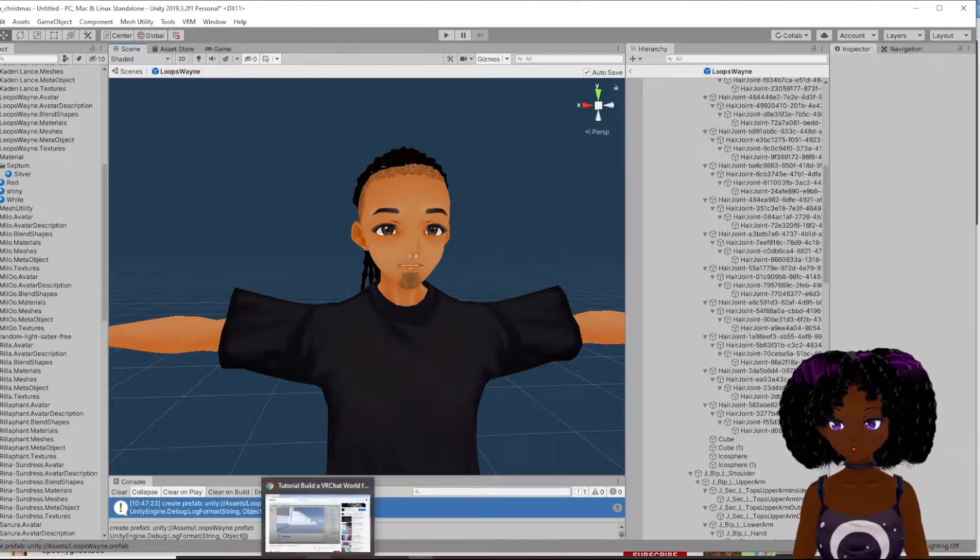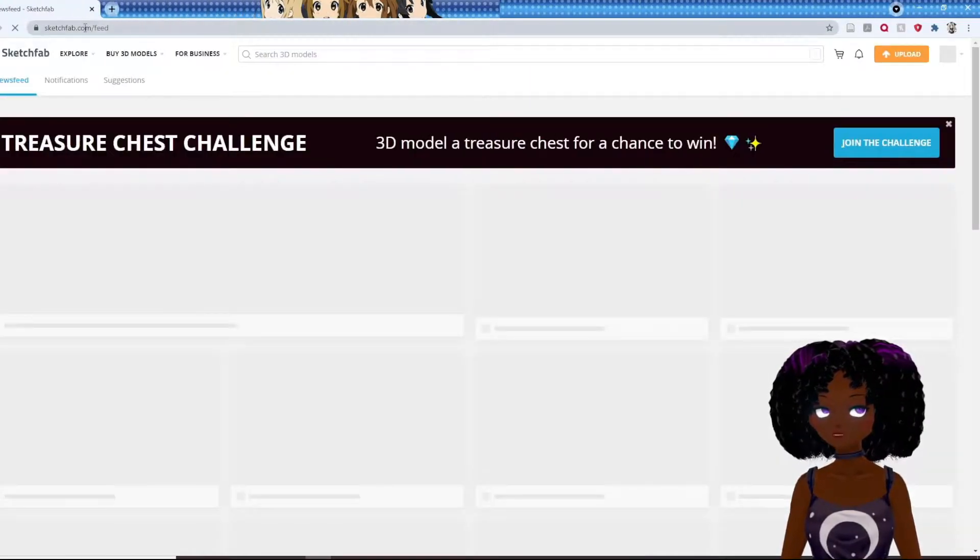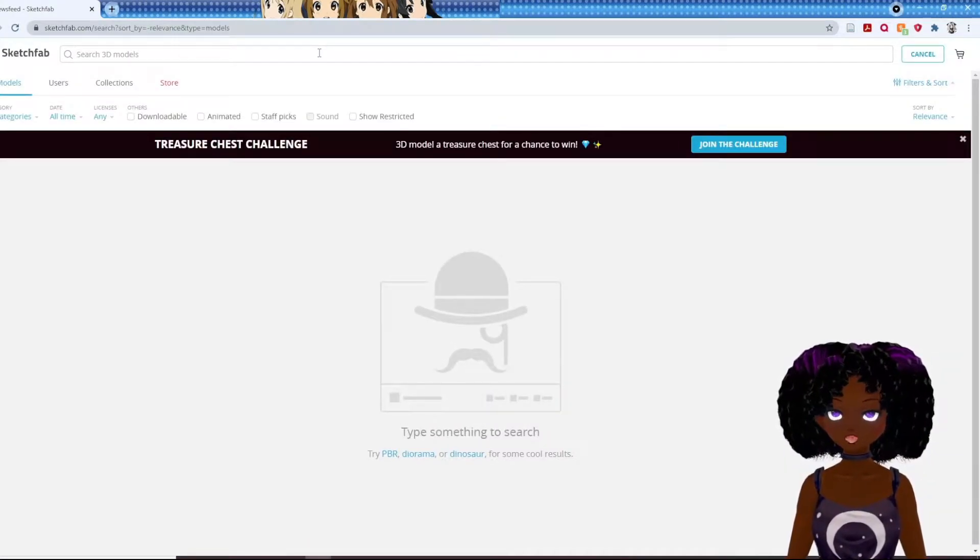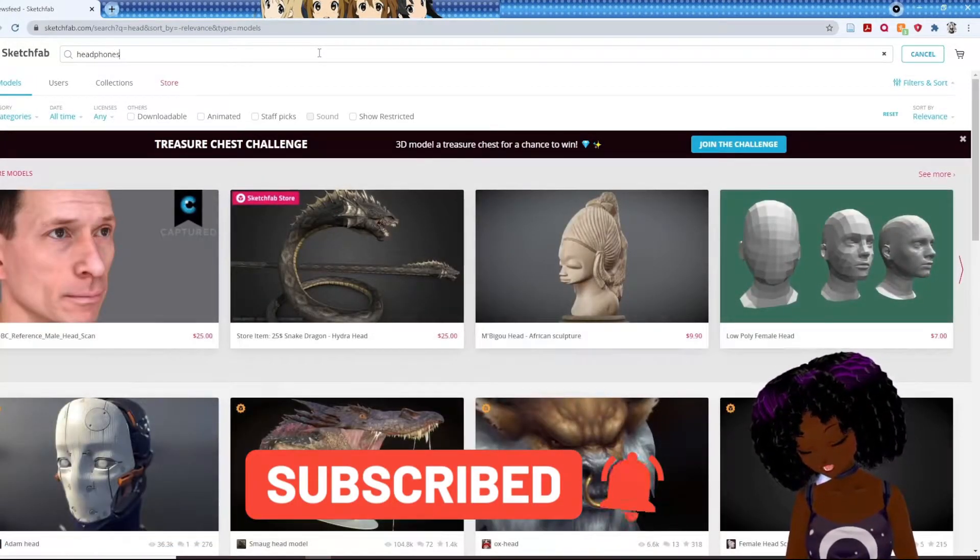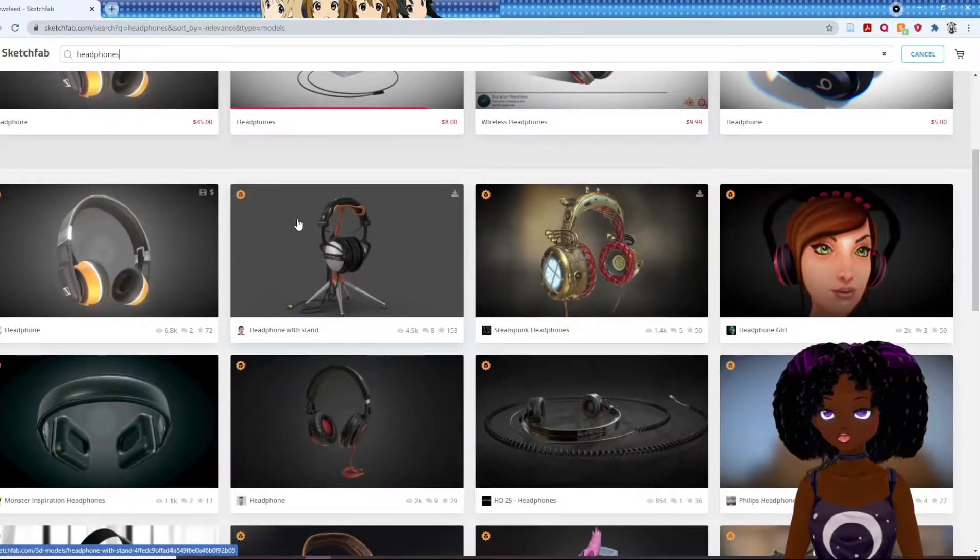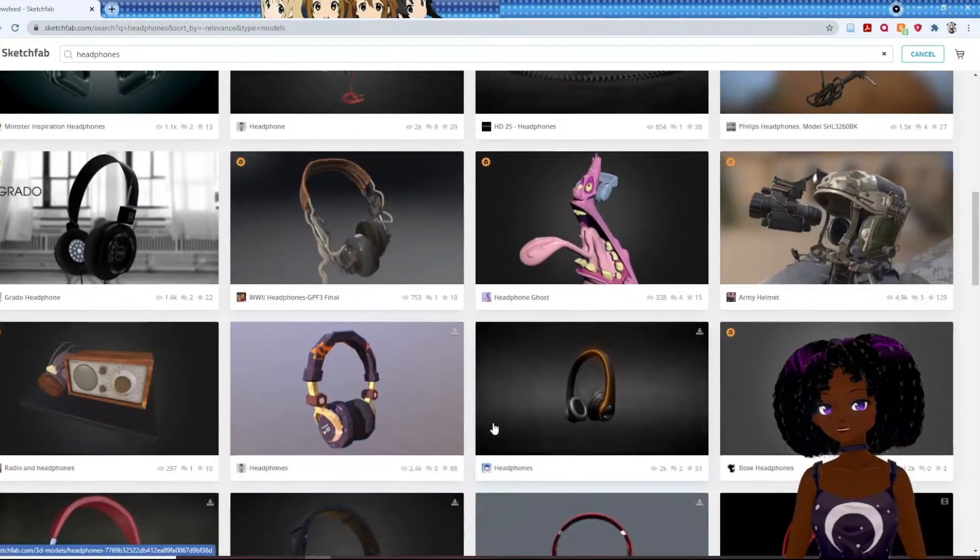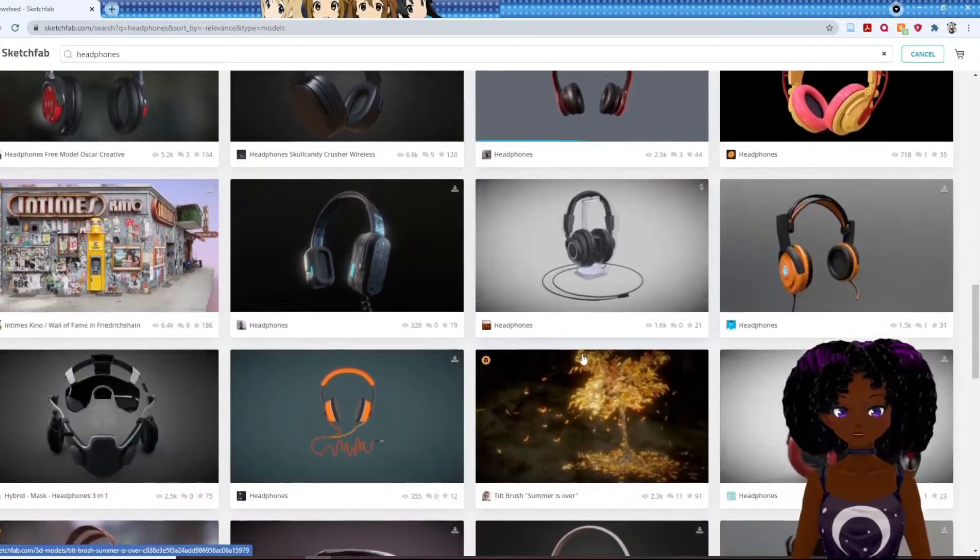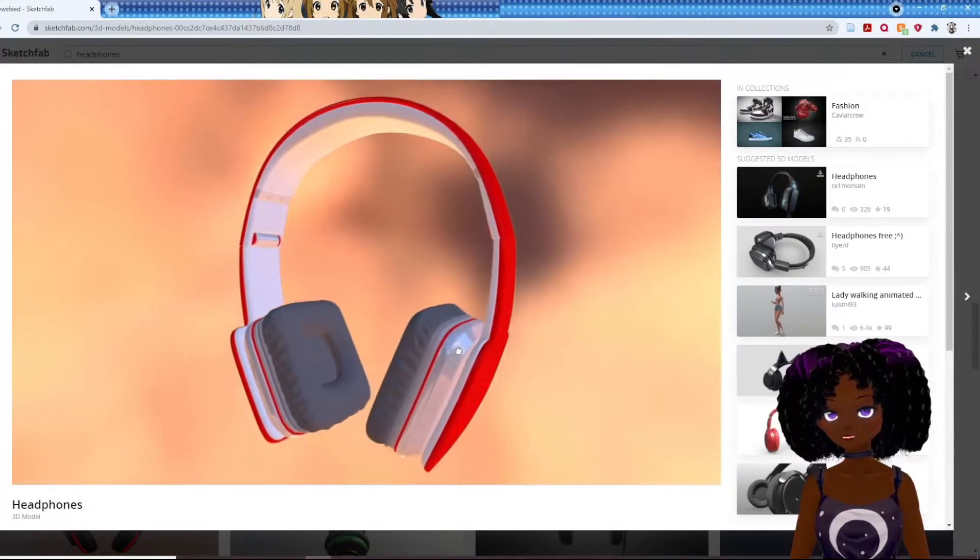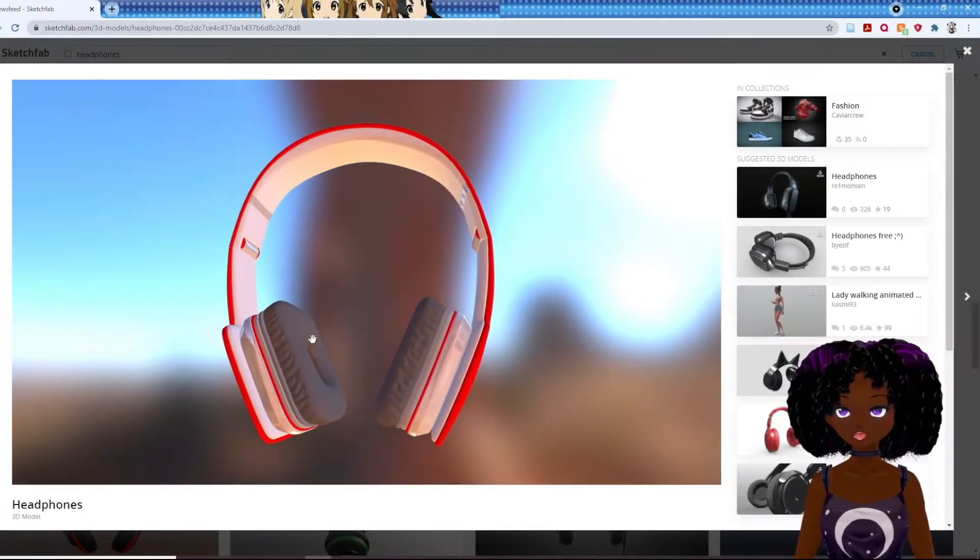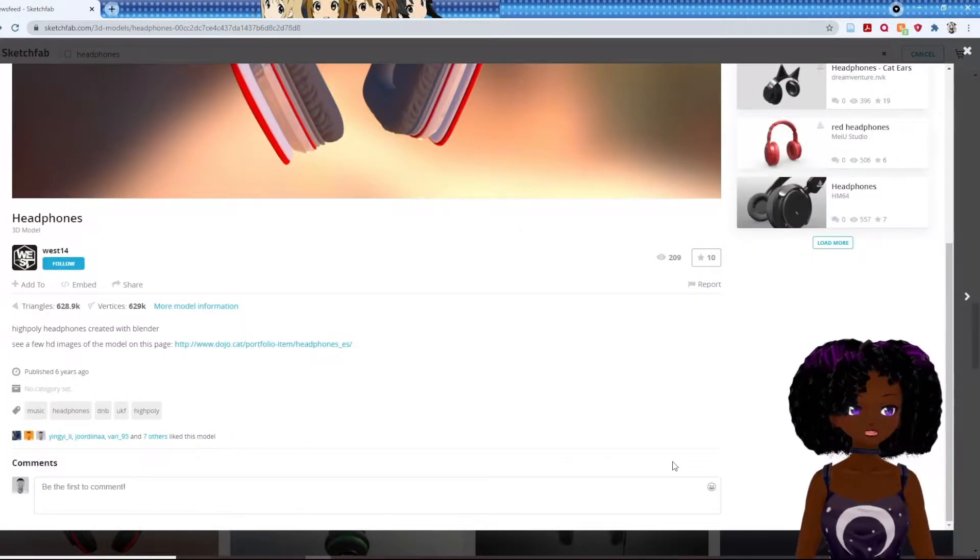So let's open a browser, Sketchfab, there we go. Let's type in headphones. Cool, once again there's paid, there's unpaid, just gotta scour the internet, find what you're looking for. These are pretty neat, I like these, they're cool, they would go with my character right now because he has red shoes on. Nice person made this in Blender.